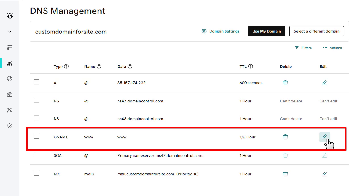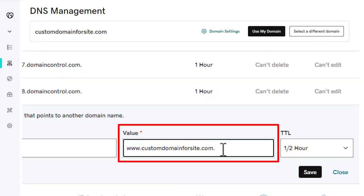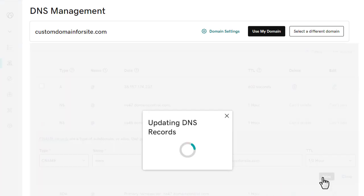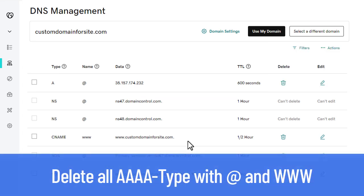Now, let's configure www. We will set the CNAME type. For other registrars, it can be the A-type. Edit the existing record and add www.yourdomainname. as the value — www.customdomainforsite.com. in our case. Please note that the final dot is important to the correct setting. Save changes. There could be some complicated moments. For example, delete all A-type records with name @ and www. Please read our documentation articles related to the configuration specifics of each domain registrar.